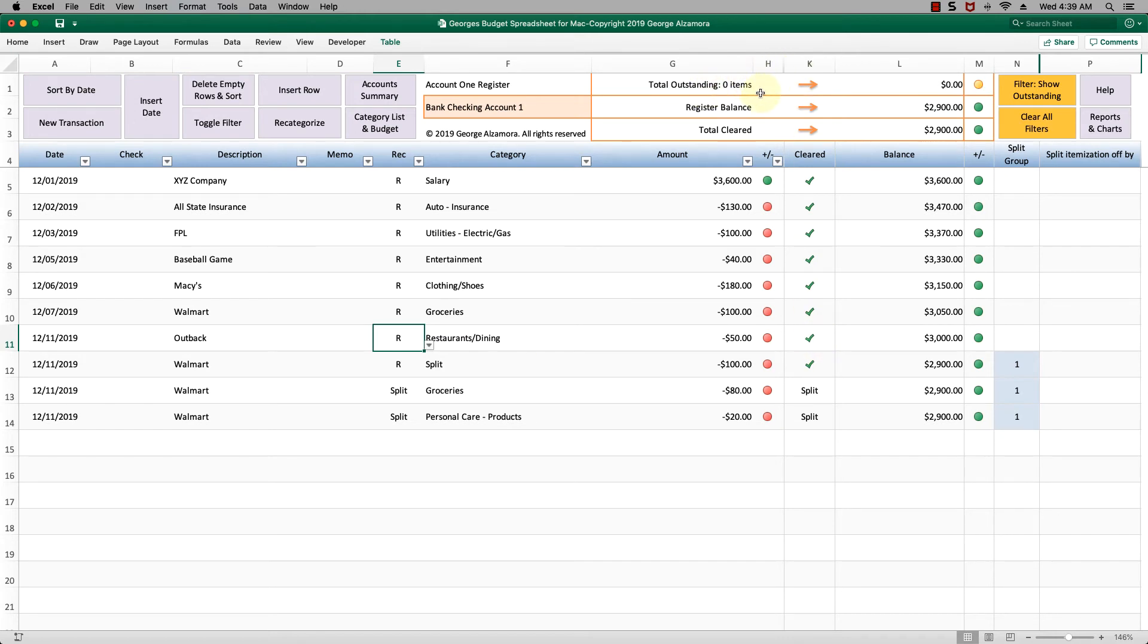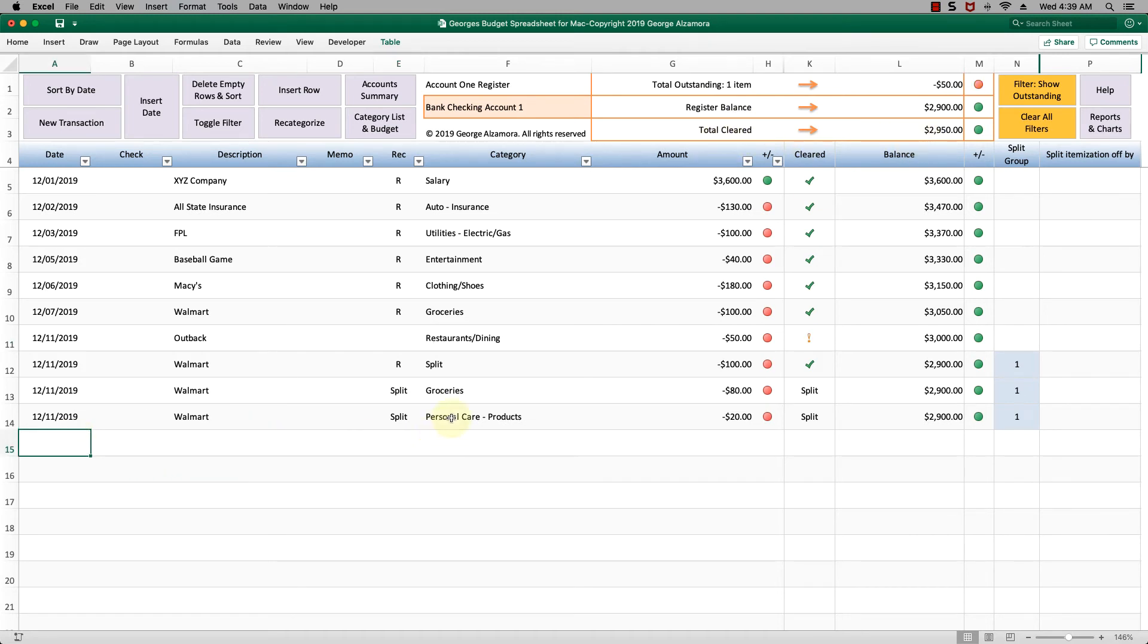You have no items outstanding. The total register balance, all those items have been cleared. That's how this is very helpful for reconciliation.